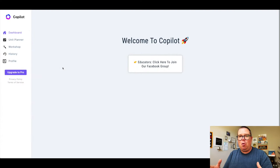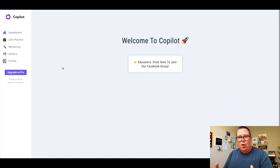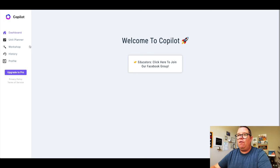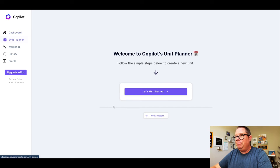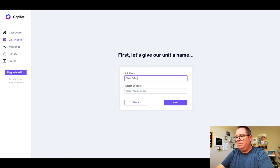First up, we're going to take a look at Copilot. Copilot is used to generate lesson plans and other education materials within seconds. What I'm going to do is make a unit for water safety — something that I had a hard time finding materials for online. So I'm going to go over to where it says unit planner, and let's get started. I'm going to search for water safety.